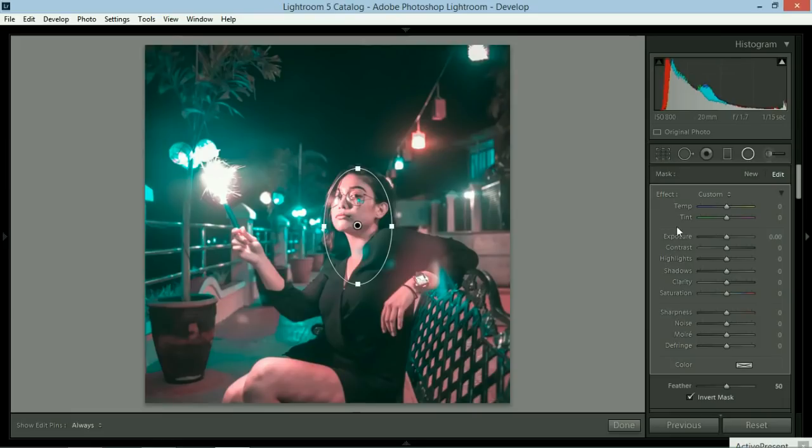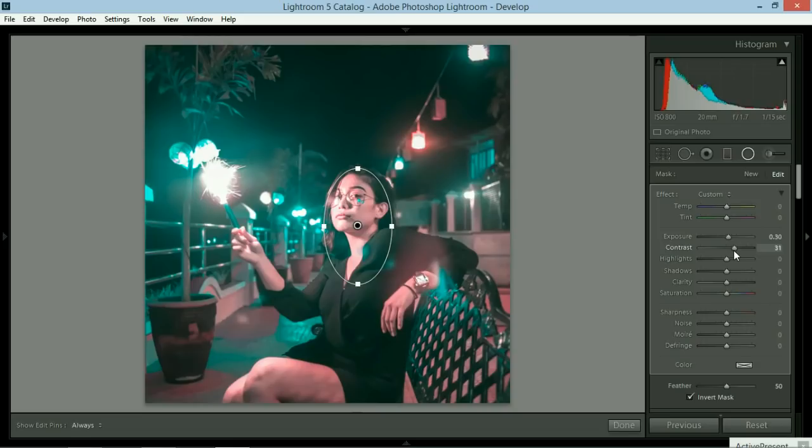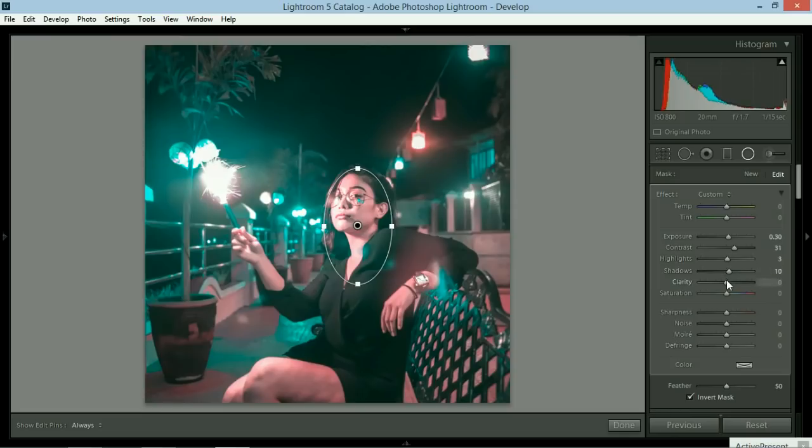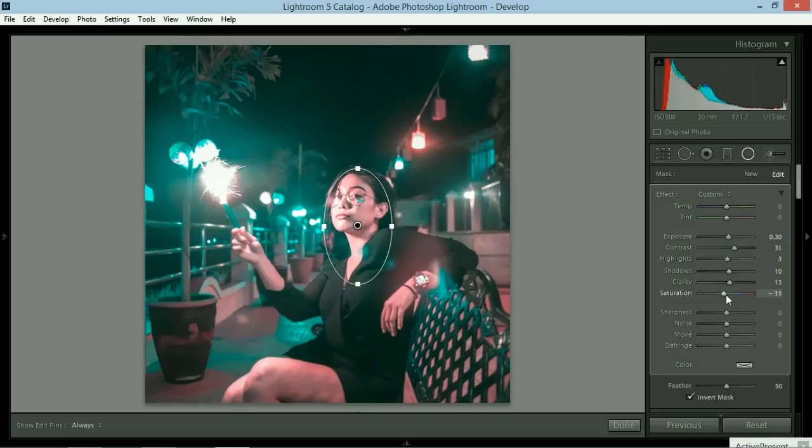I increase the exposure a bit and then the contrast a bit more. Because I want to see the details on her face. Highlights, just not that much. And then shadows would be maybe plus 10. And clarity, I want it to be very clear. So maybe 13. And then saturation, I want to add negative 10.